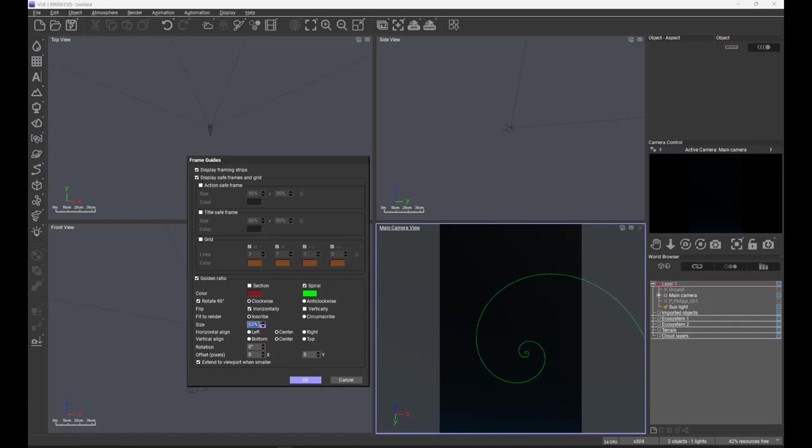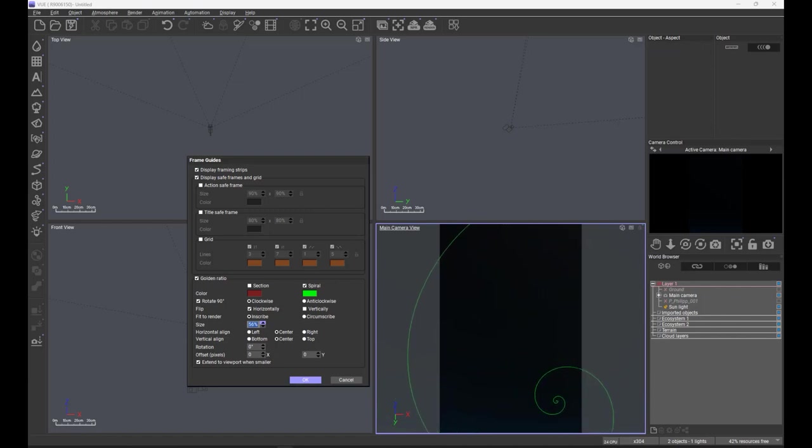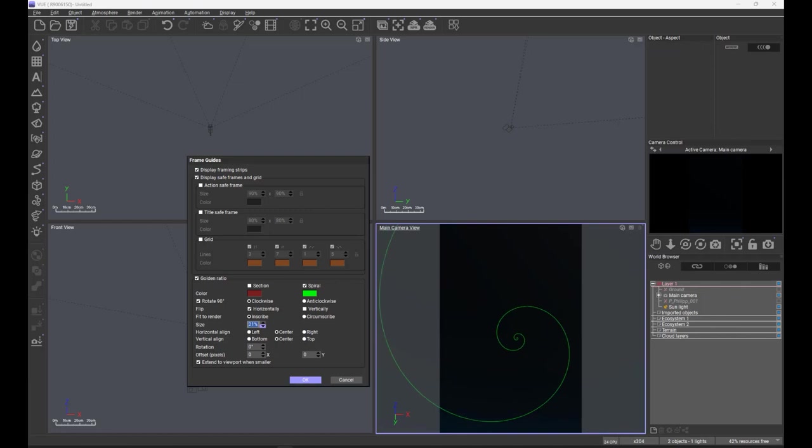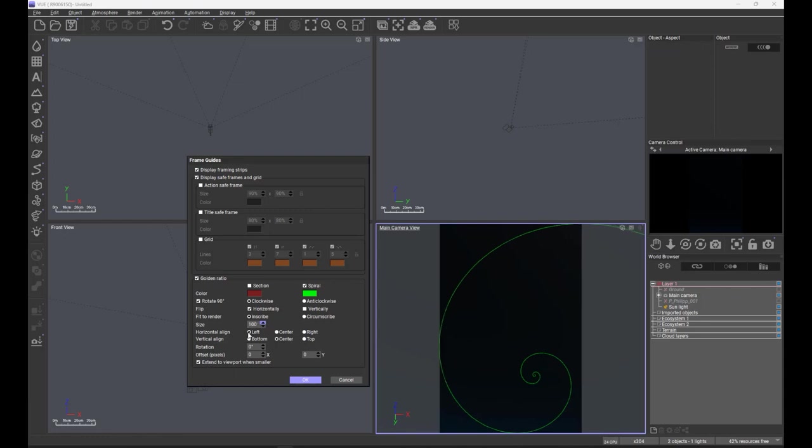We can manually change the size. Initially when I change the size it looks like the spiral is just rotating—it's not, it's obviously increasing in size to take up more or less of the space. Let's put that back to 100. And then we can align it from any place within the frame. We can go left, we can go center, we can go right. We can go bottom, top, center, and top.